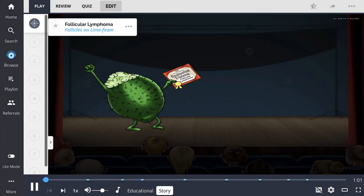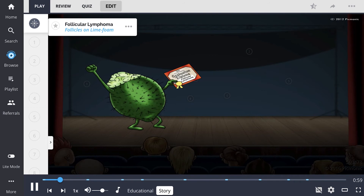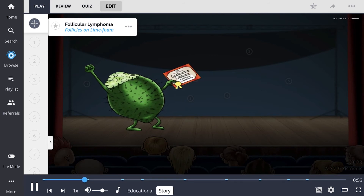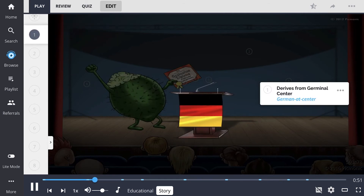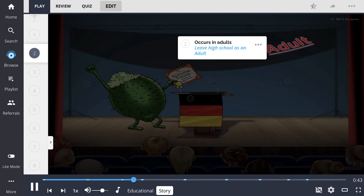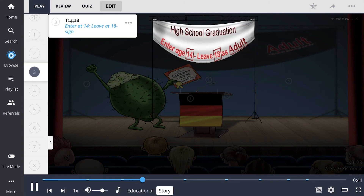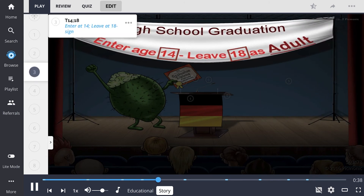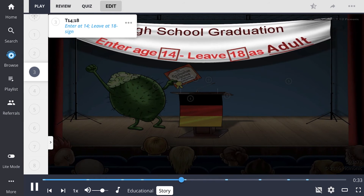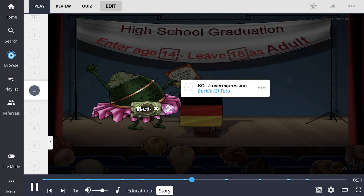The long awaited day is finally here. The foaming lime with hairy follicles is getting his high school diploma. We see him accepting his well-earned certificate on center stage at the German podium. Now he's ready to leave high school as an adult. This lime entered high school when he was 14 and left at age 18. Now he's growing his follicles. He's wearing a buckle on his tutu and he's ready to rock the ballet or the rodeo after this ceremony.